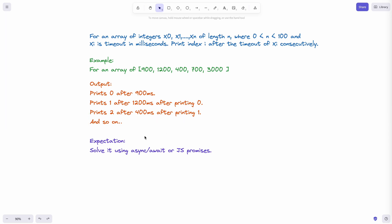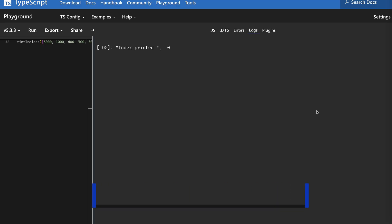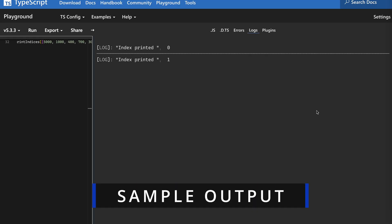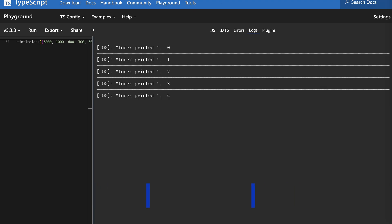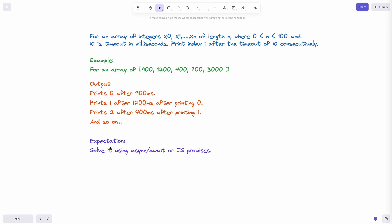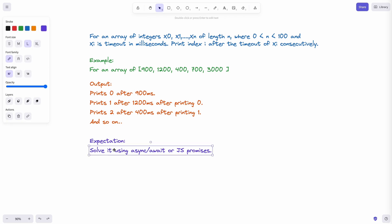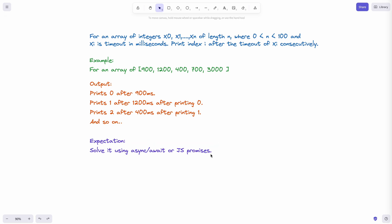So this is the expected output. So you need to print 0, 1, 2, 3, 4, 5, but consecutively based on the set timeout one after the other. So there is only one expectation with regards to how you solve the problem. You have to solve it using async await or JavaScript promises.